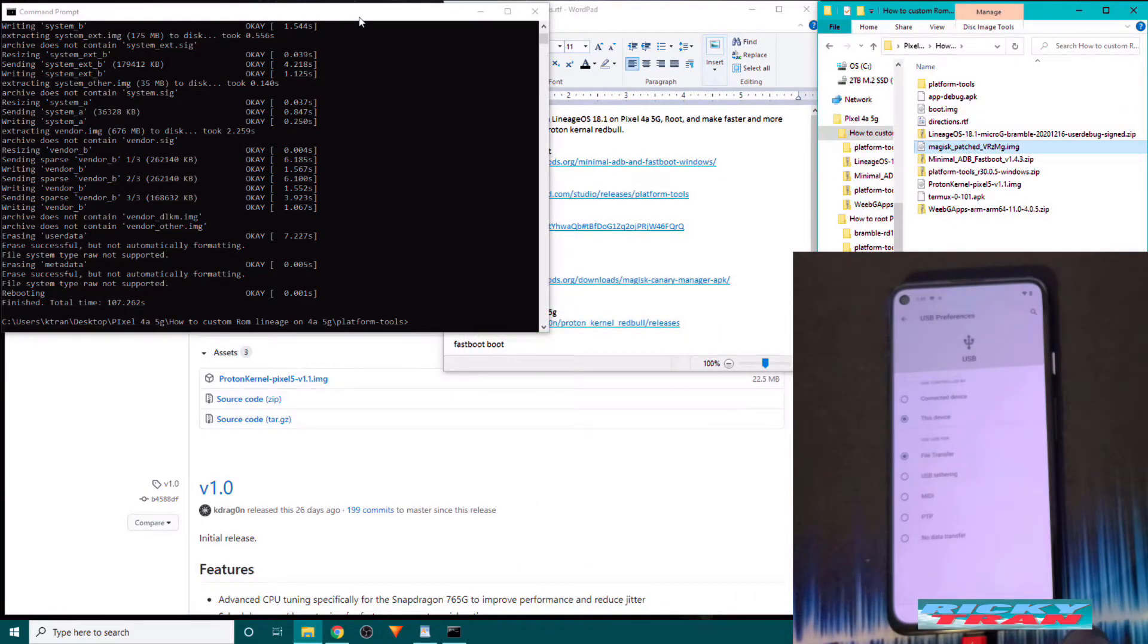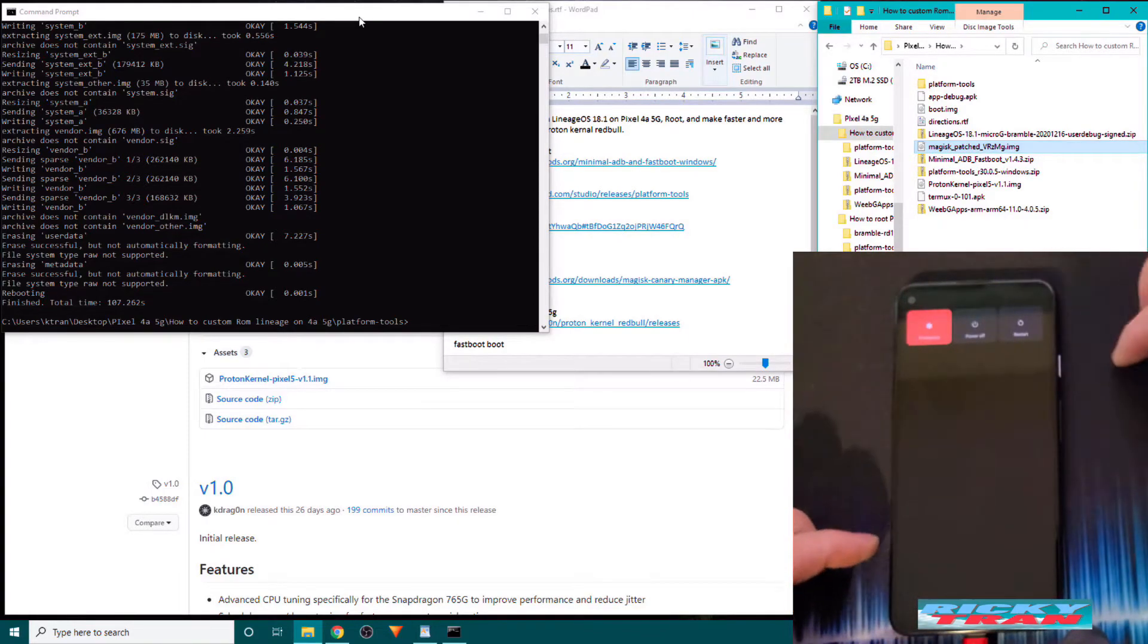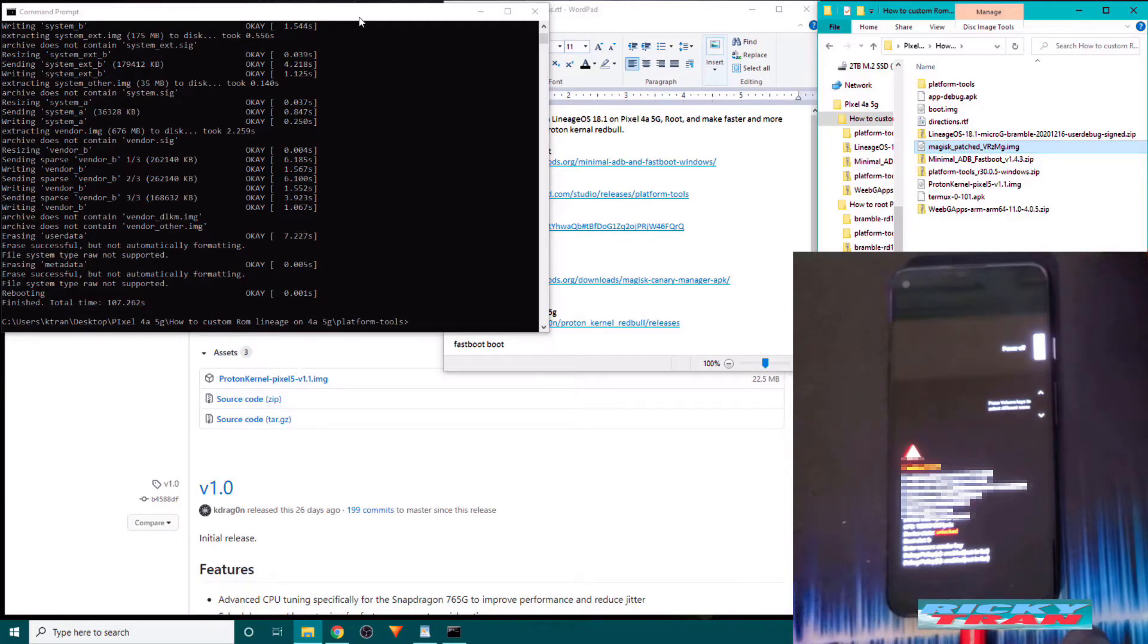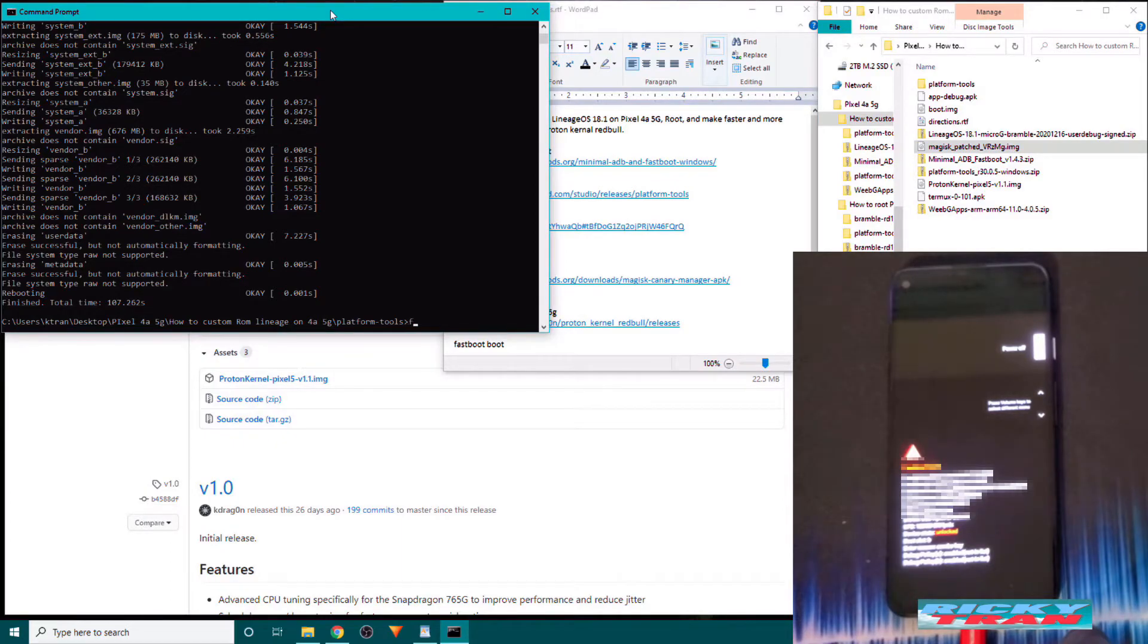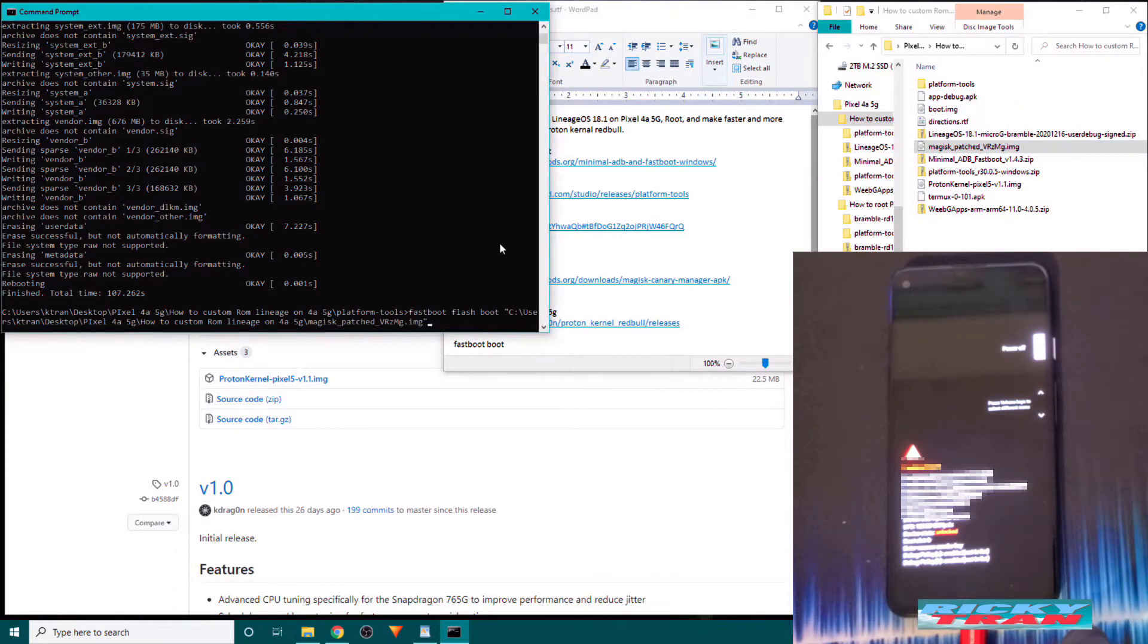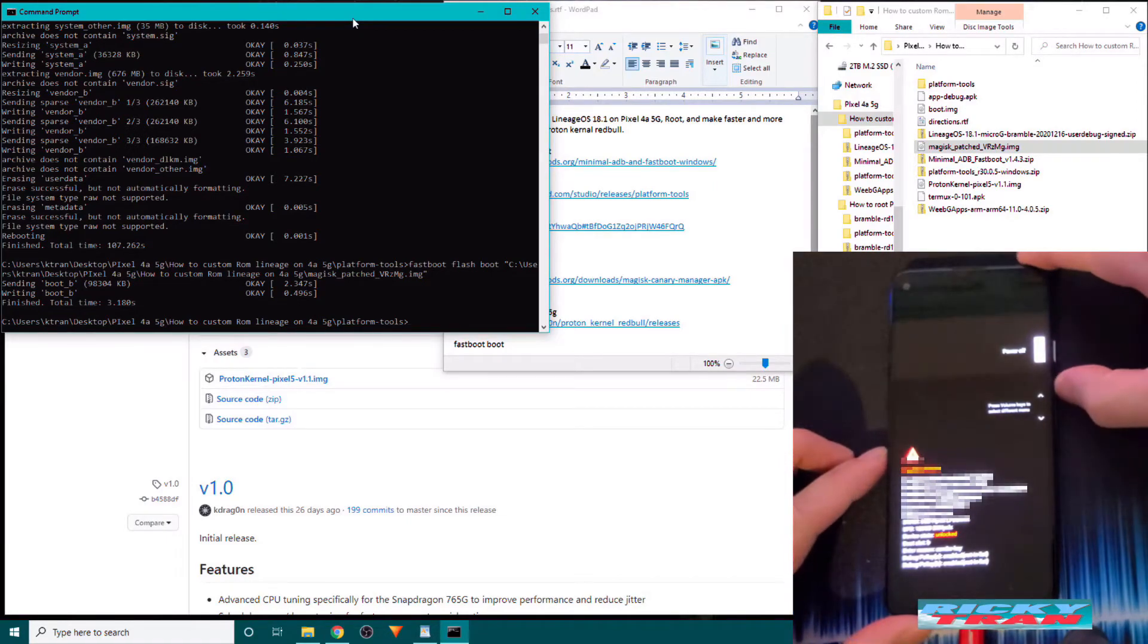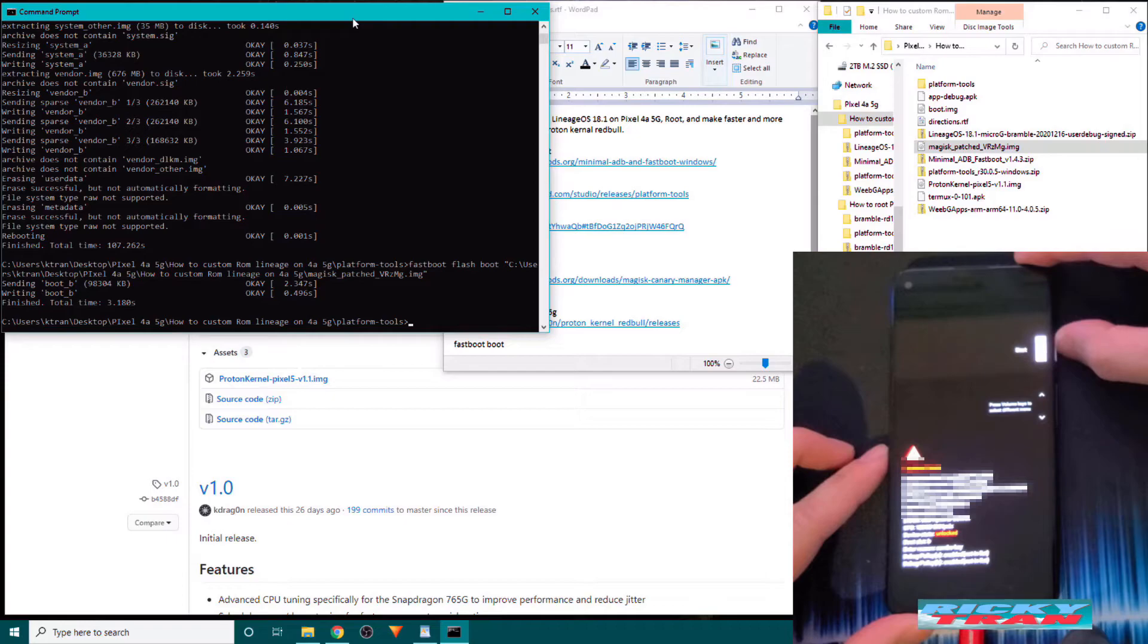Now we want to on our Pixel 4a 5G reboot back into bootloader mode by holding down the power button. Hit restart. And rather hitting restart click, hold down the volume down button. Once back in fastboot mode or bootloader mode, we want to go to your PC with the command prompt still open. Type in fastboot space flash space boot space. And drag and drop the Magisk patched IMG over. And hit enter. That will root our device. Once it's done, we want to make sure this says starts. Like so. And click the power button.